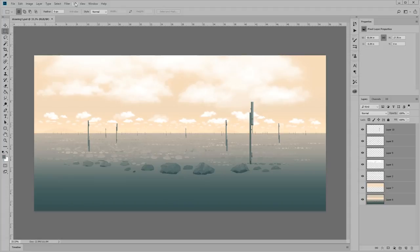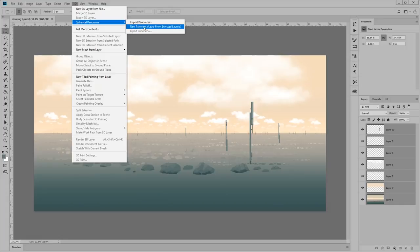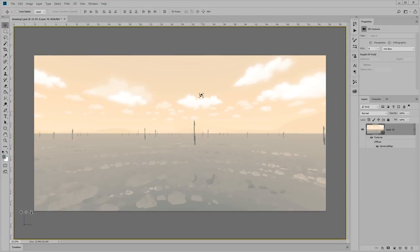Now that we have our image, I'm just going to go to 3D spherical panorama, new panorama layer from selected layers. Now we're officially in VR.